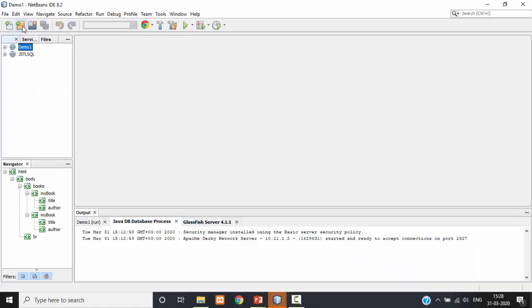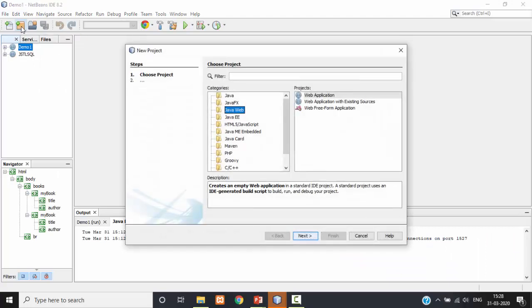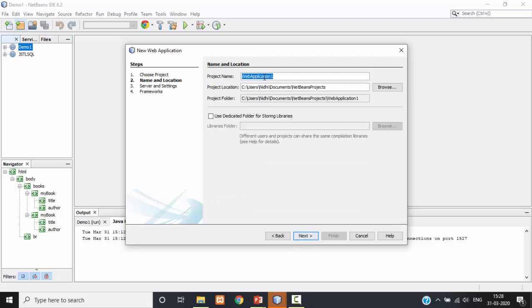Let us execute this program in NetBeans. I am creating one Java web project with the web project name jstl.xml.